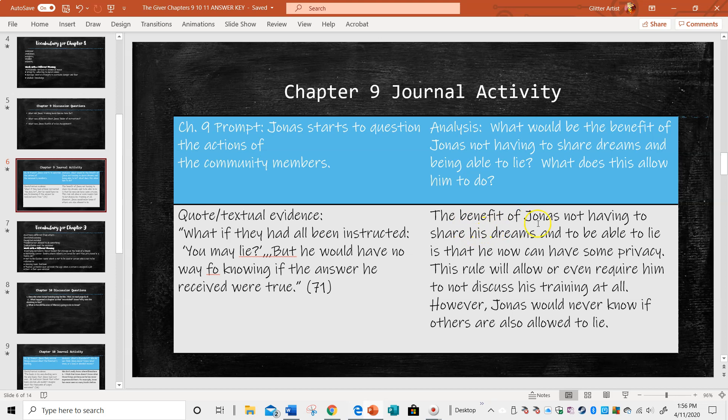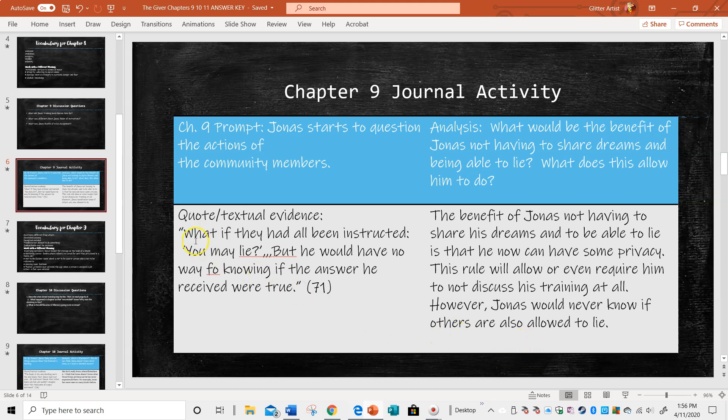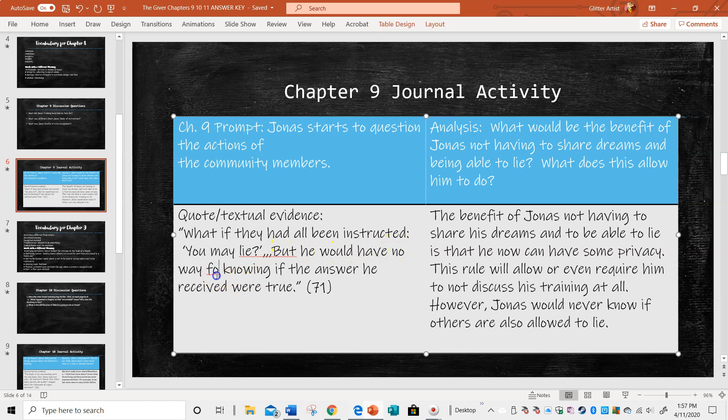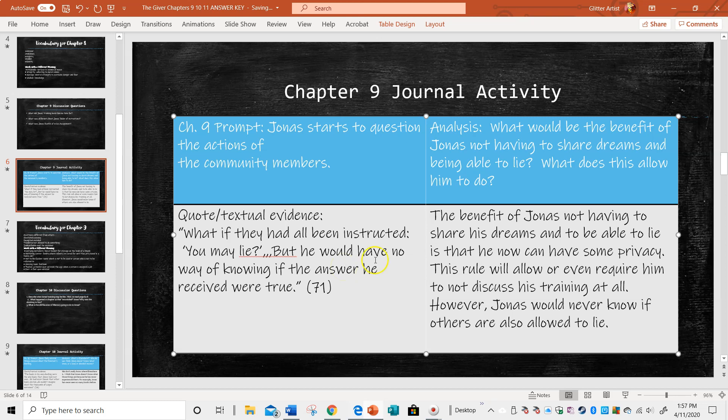Well, I just responded, the benefit of Jonas not being able to share his dreams and being able to lie is now he can have some privacy. This rule will allow or even require him not to discuss his training at all. However, Jonas would never know if others are also allowed to lie. So they quote, and the textual evidence that supports this is, what if they had all been instructed, you may lie, but he would have no way of knowing if the answer he received were true.